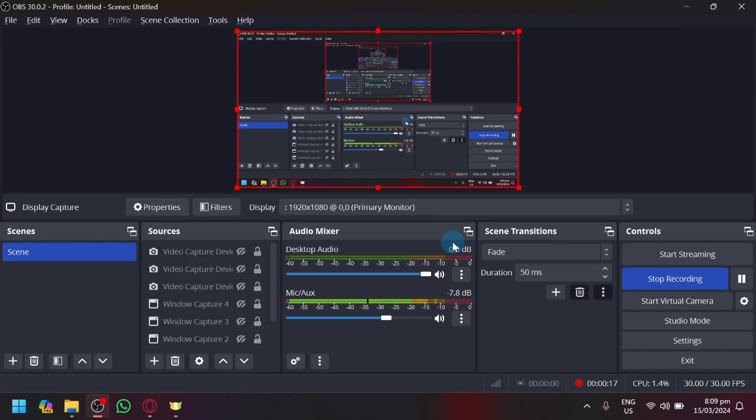Now the only time the OBS Virtual Camera will be used when you're using Facebook Messenger is when you're going to voice call or video call someone on your Facebook.